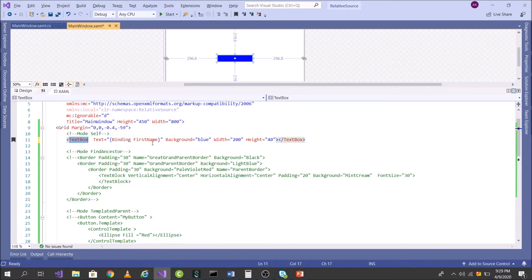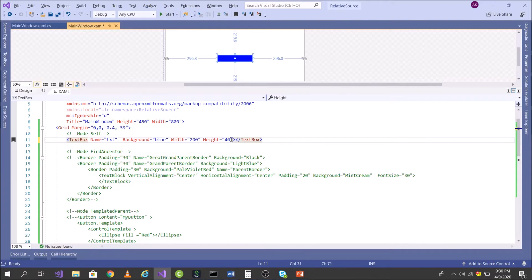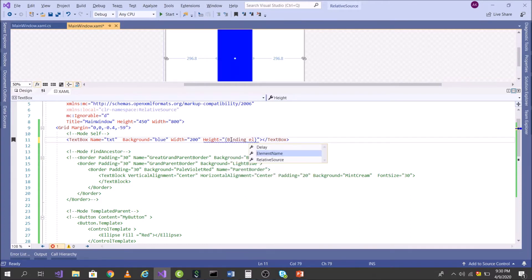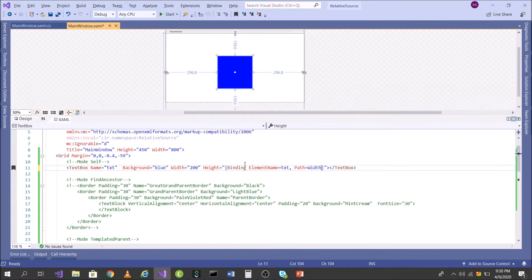Here I have a text box with Width and Height properties. I want to make a scenario where the Height should always be equal to its Width. One way to achieve this is to give it a name like 'txtMyTextBox' and then bind the Height to the Width using ElementName and a path. I achieved it — if I change the Width to 100, you can see it works.